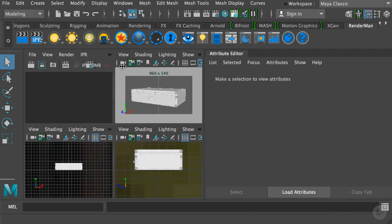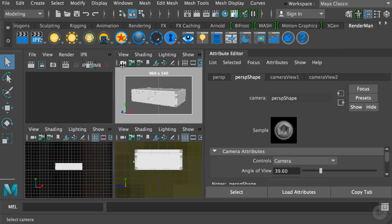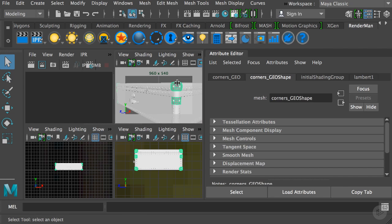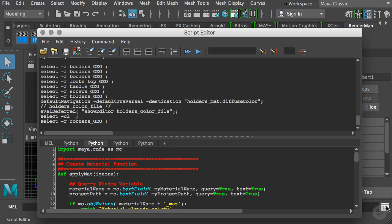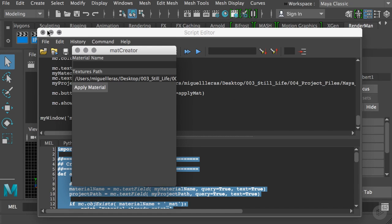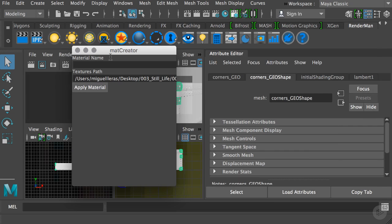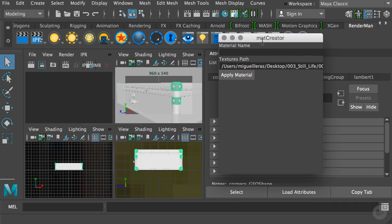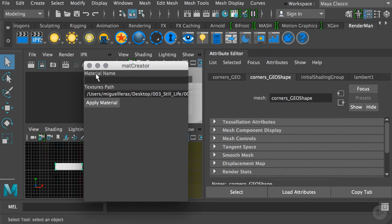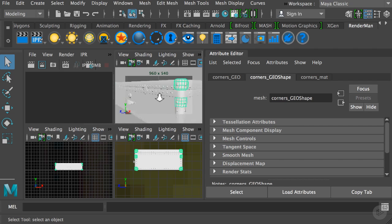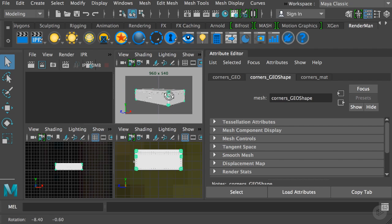I'll select our camera and hit render to see the IPR and see all our materials applied. Before I do that, I have to check this because I didn't apply to the corners, so I forgot one. As you can tell the workflow is really simple. I'll bring back our tool—this script is going to be saved under your script folder of the Maya project file. I'll type the corresponding name which is corners and hit apply. This will create the material and make the connections.